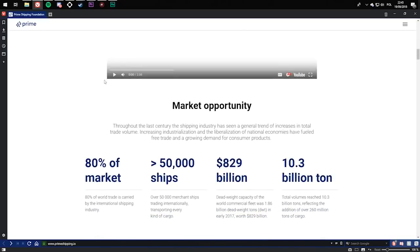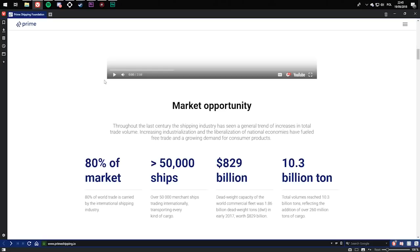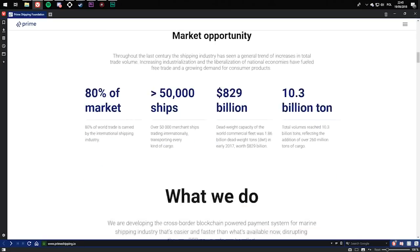Market opportunity. Throughout the last century, the shipping industry has seen a general trend of increases in total trade volume. Increasing industrialization and the liberalization of national economies have fueled free trade and growing demand for consumer products. You can see here 80% of market.